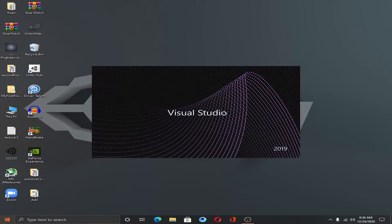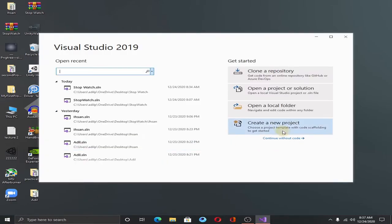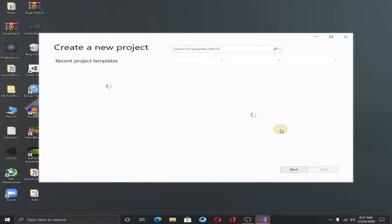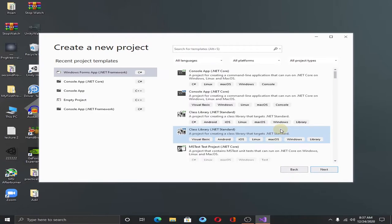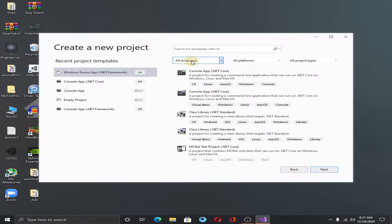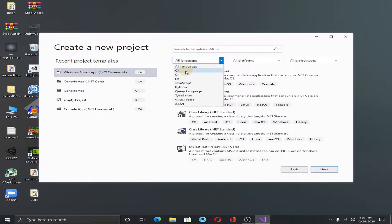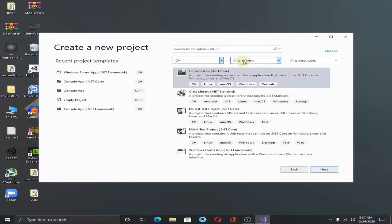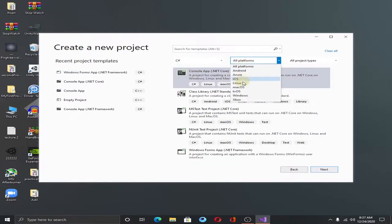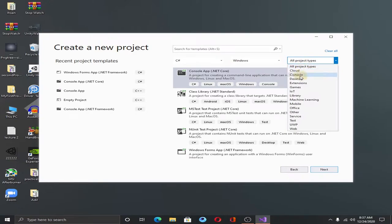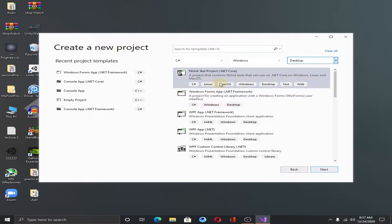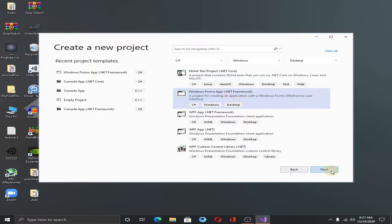Open Visual Studio and create a new project. Now if you are using 2019 version of Visual Studio, you have to do some setup. Select C sharp here, select Windows and select Start. Now you can see different options here. You have to select Windows Form Application.